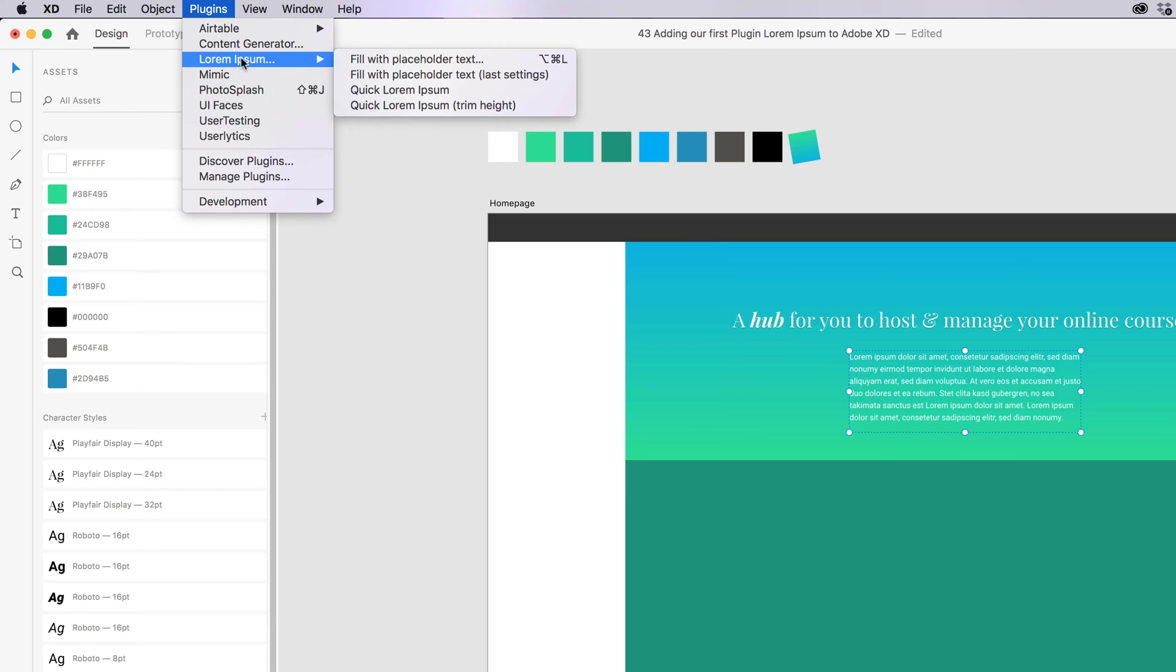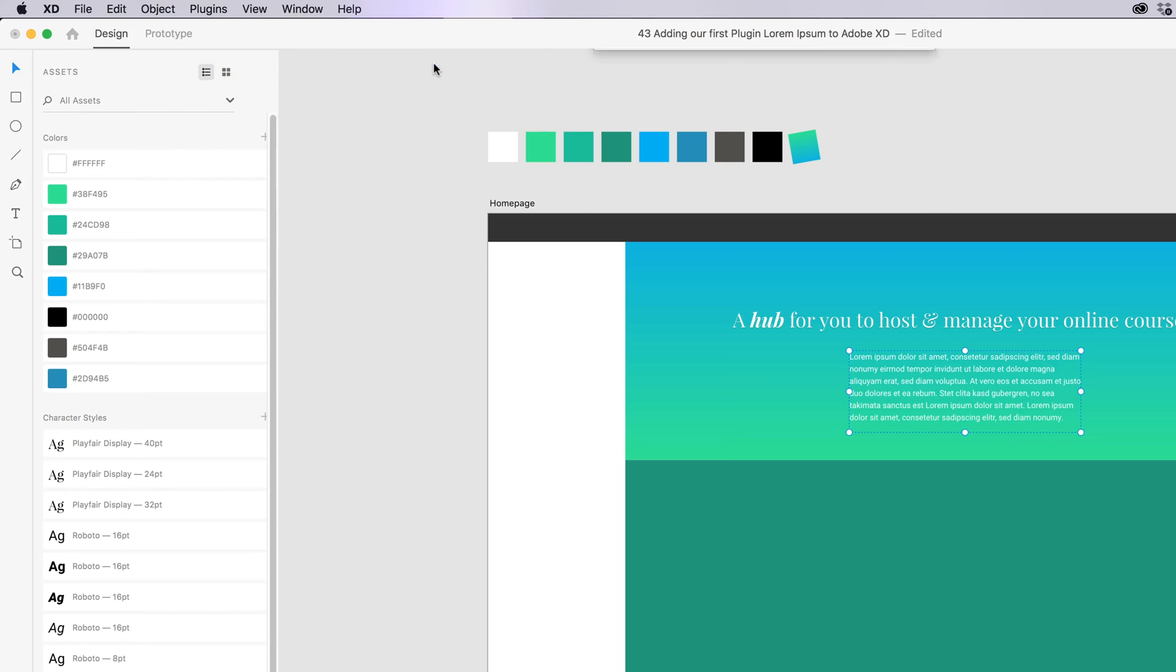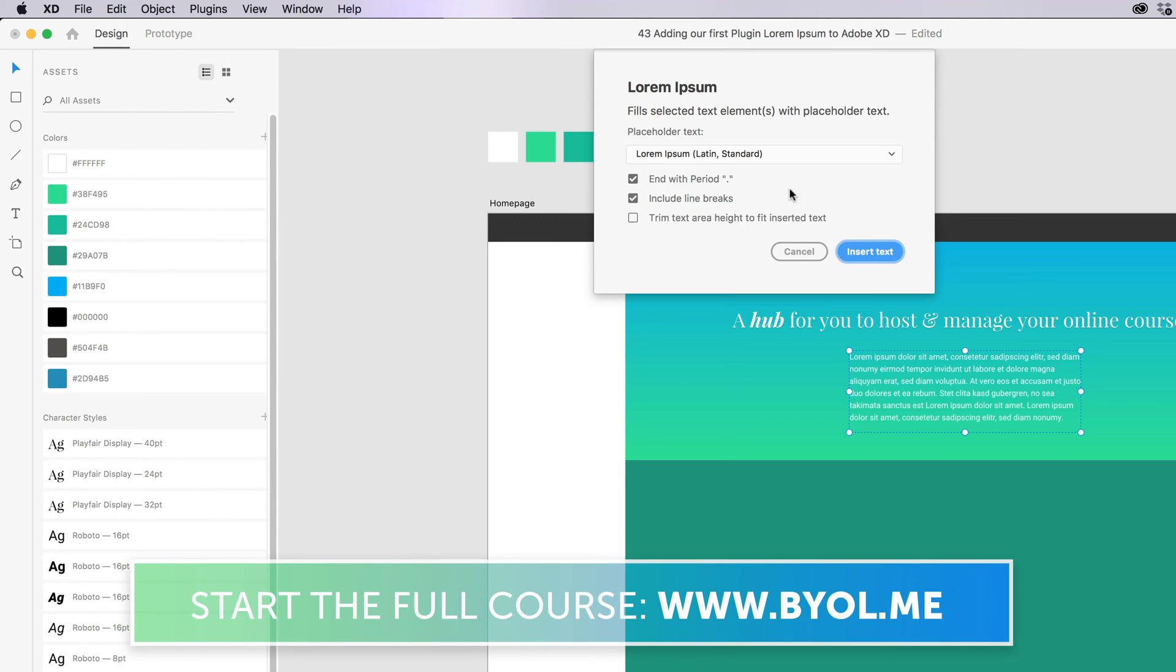Let's have a look at some of the options for it. So we went to the Quick for Lorem Ipsum. Let's look at this one here. This top option gives you a few more extra things. So by default, that's what it's given us. We can turn off Line Breaks if we want.